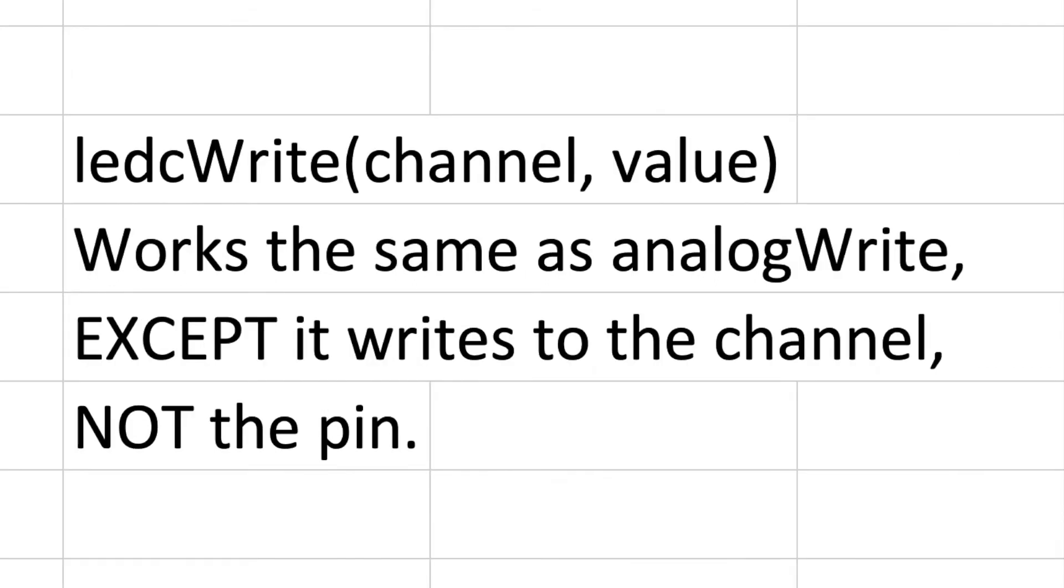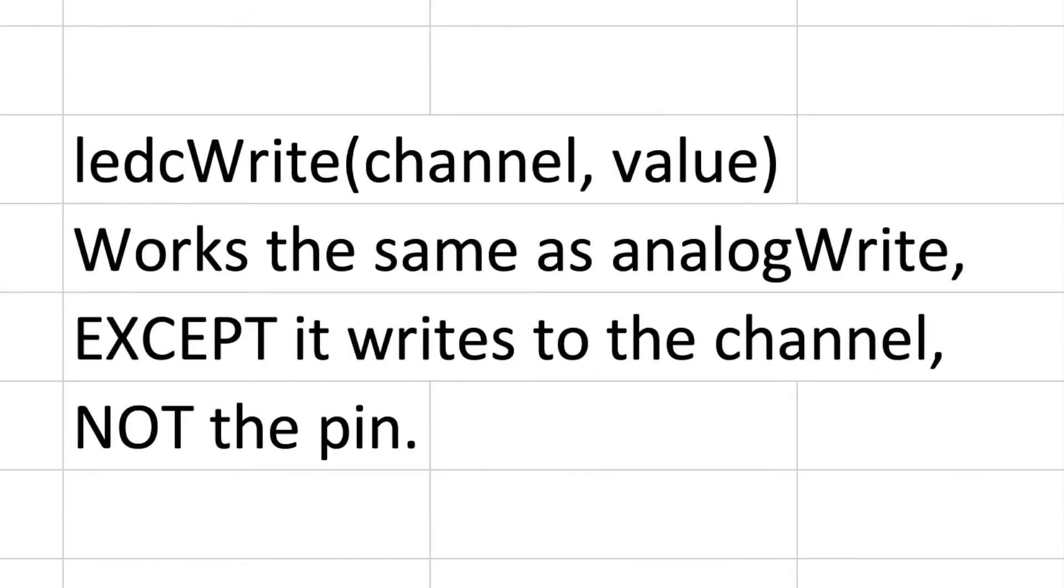Finally you're going to put the ledc write function and declare the channel and the value. It works the same as analog write except as I said it writes to the channel not the pin.